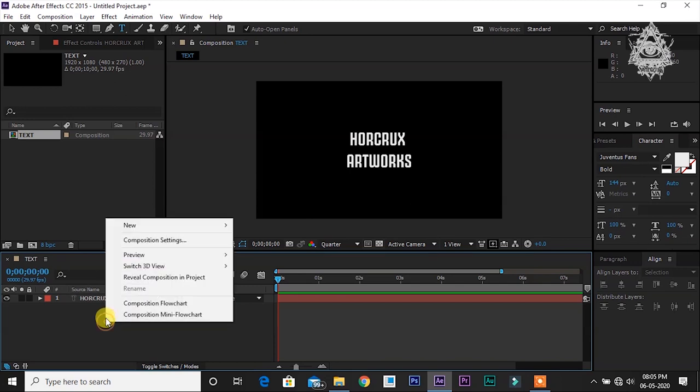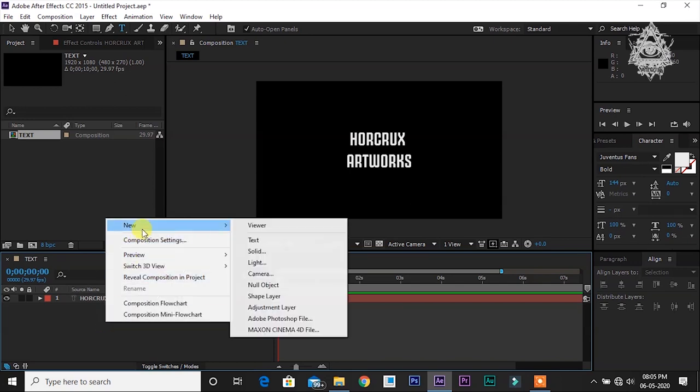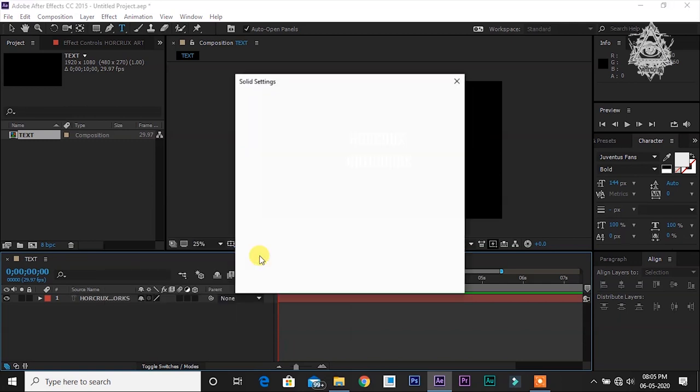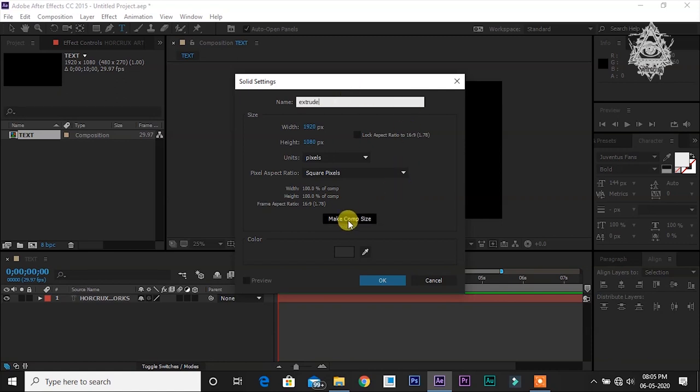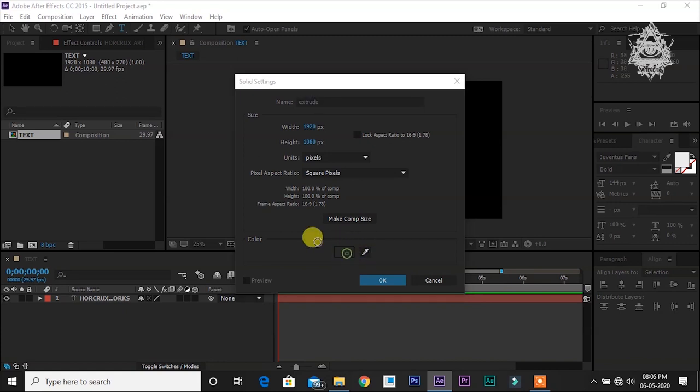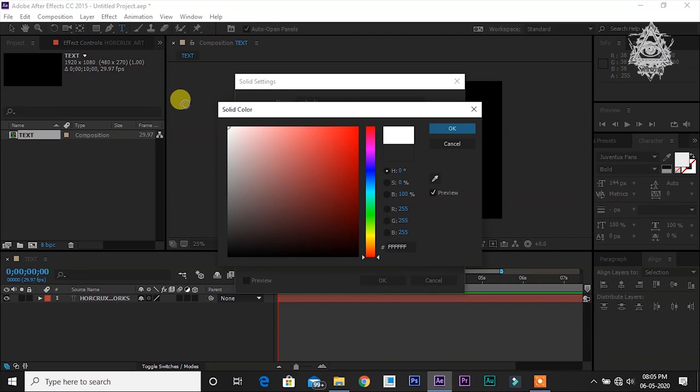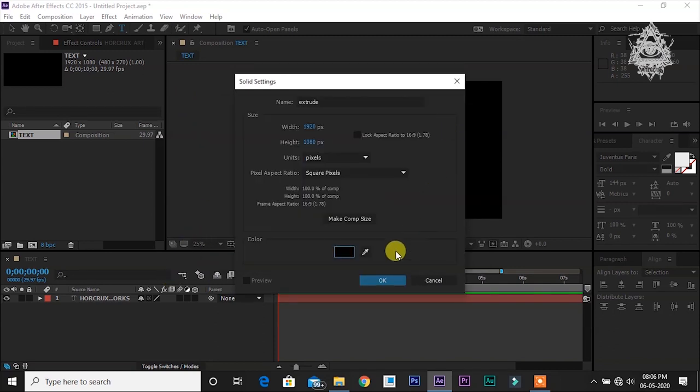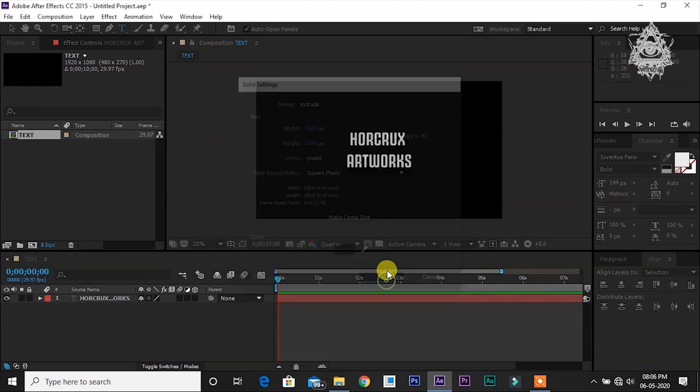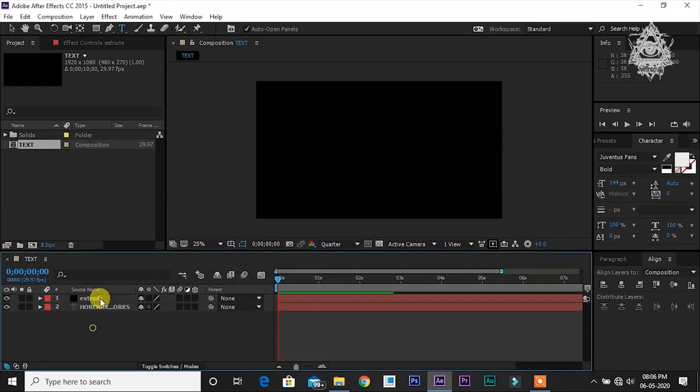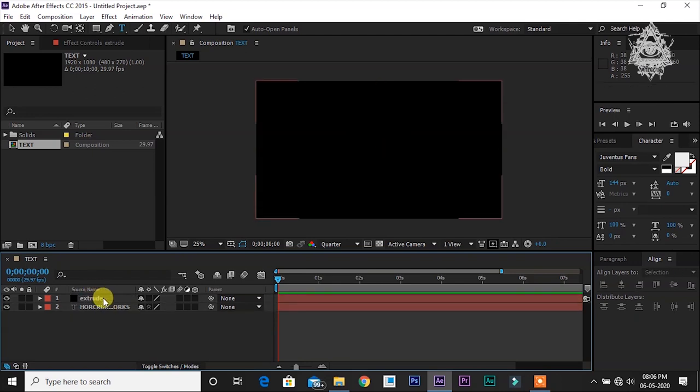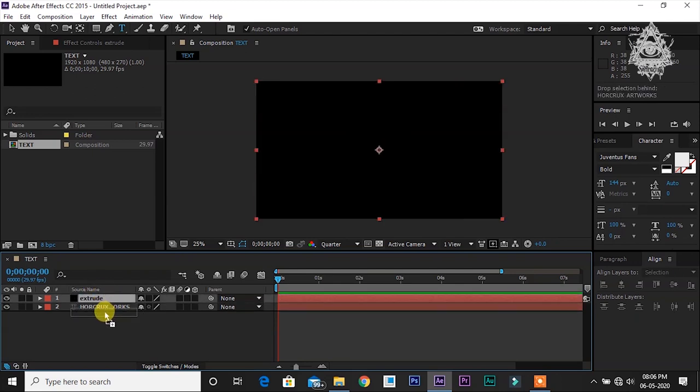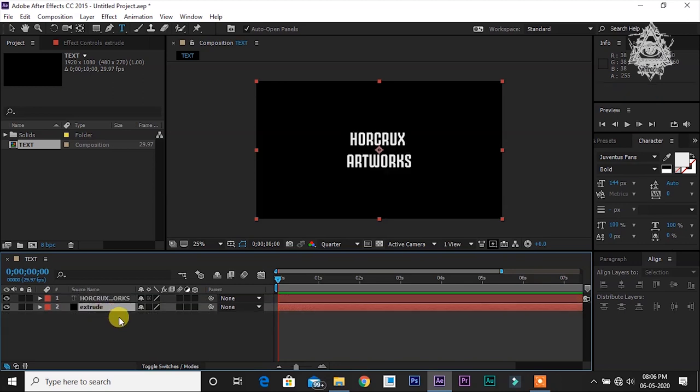Now what we have to do is right click, new, solid. Let's make it as Extrude. Let the color be black since the text color is white. Now drag the extrude layer below the text layer so that the text will be visible.